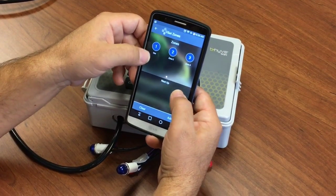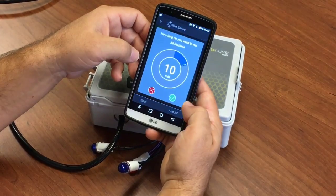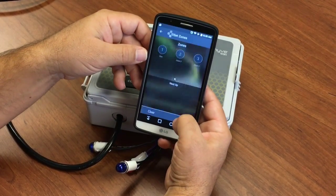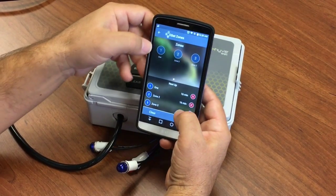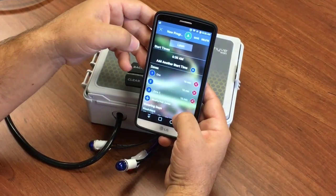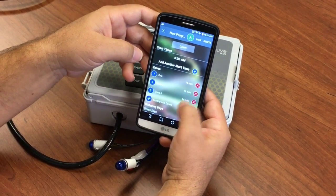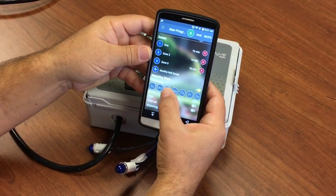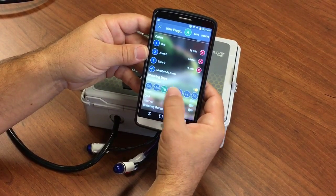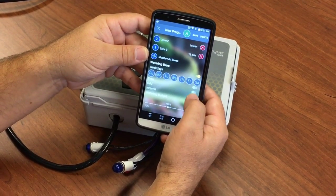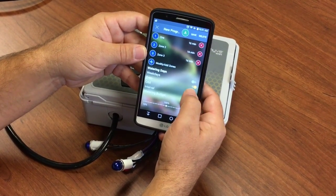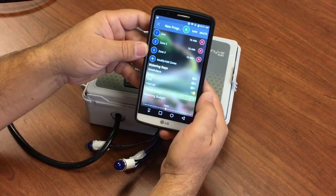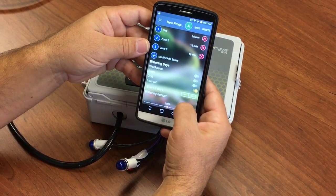We're going to add zones, so I'll just say add all and set them all to run for 16 minutes, for example. I go back and it shows that I've got all the zones there for 16 minutes. Now I can pick the days of the week that I want this program to run, or I can say run on even days, run on odd days, or set intervals of how many days — up to 32 days.